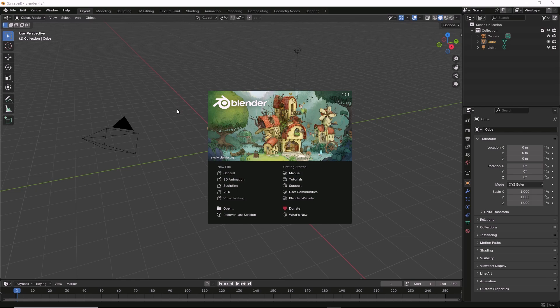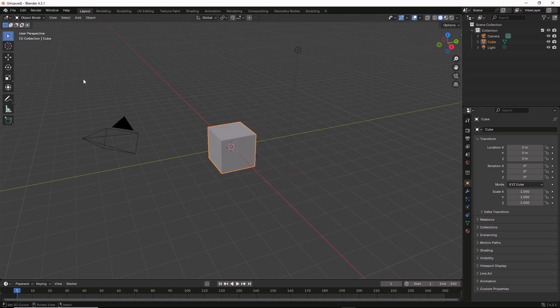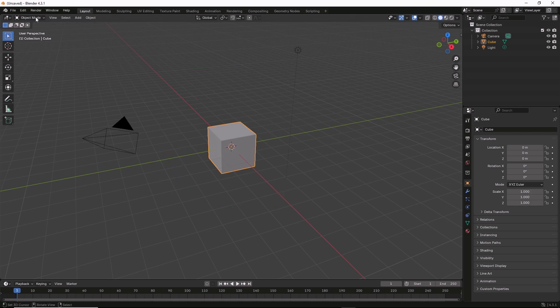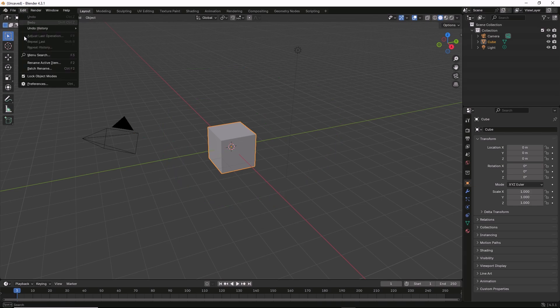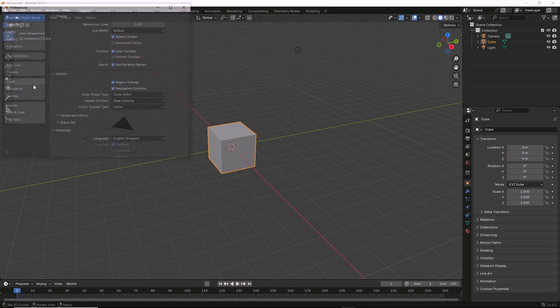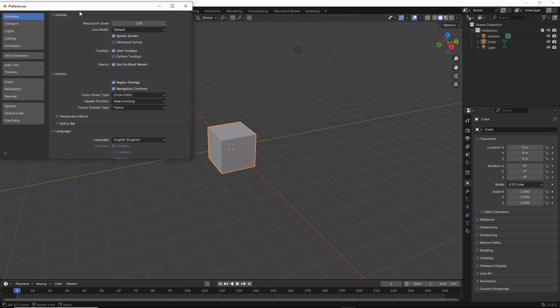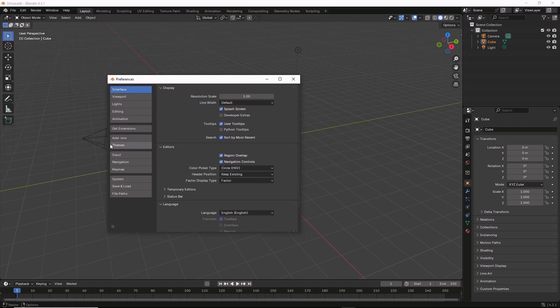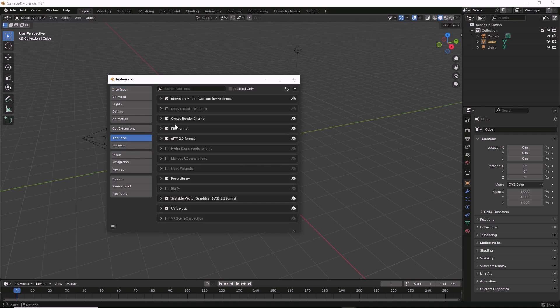To install the IVU toolkit on Blender 4.3, it's similar to 4.2. Once the application is open, go to Edit, Preferences. In the preferences dialog, click on Add-ons and then on the more options down arrow, Install from Disk.